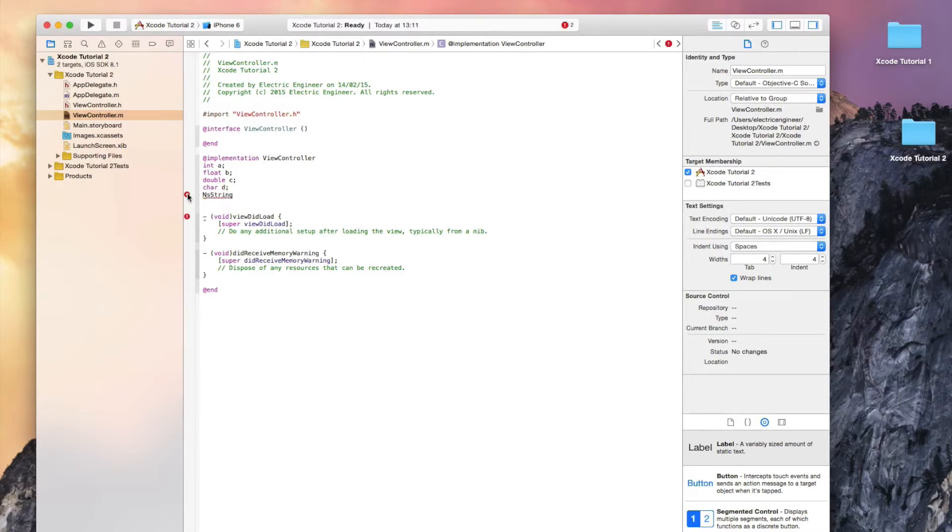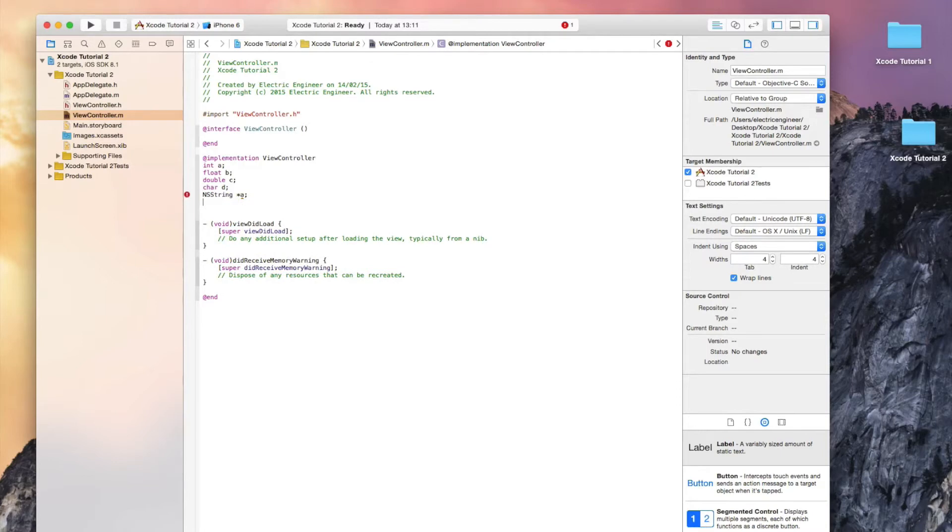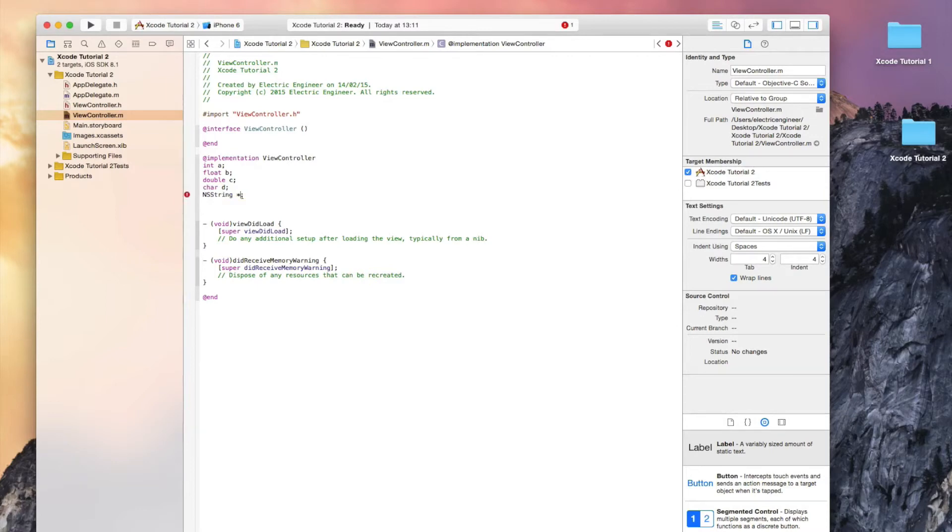This is where Objective-C is different from many other programming languages. In a string, we have to do a star and then we can declare the variable. And for some reason it was... oh it's just because we already have a variable named 'a'.